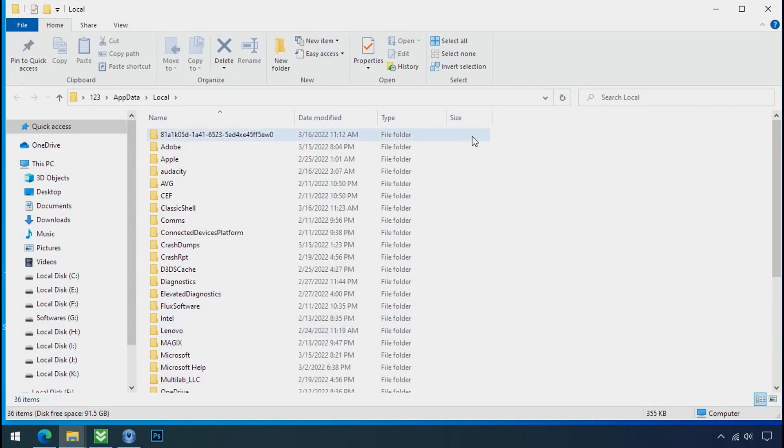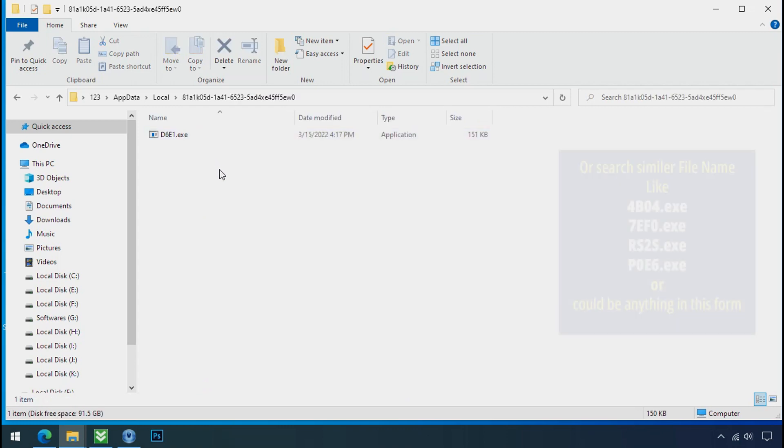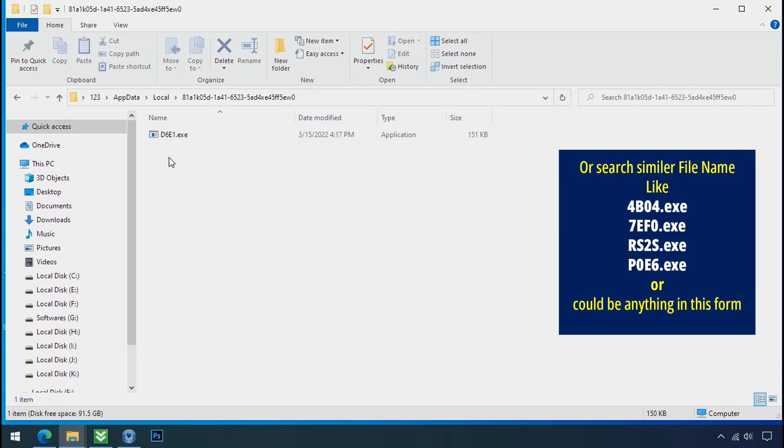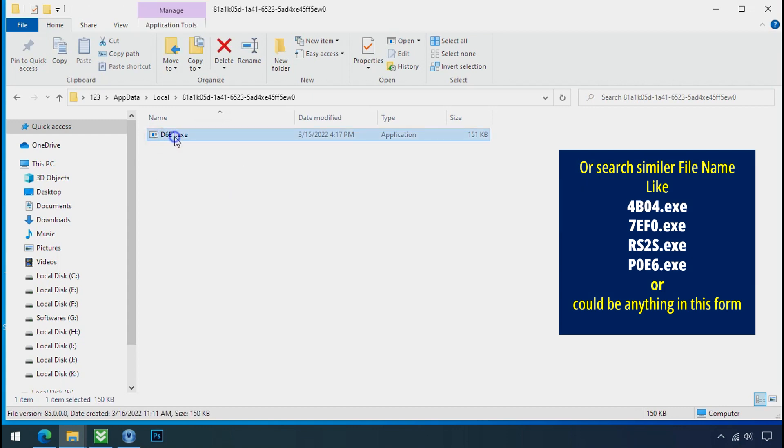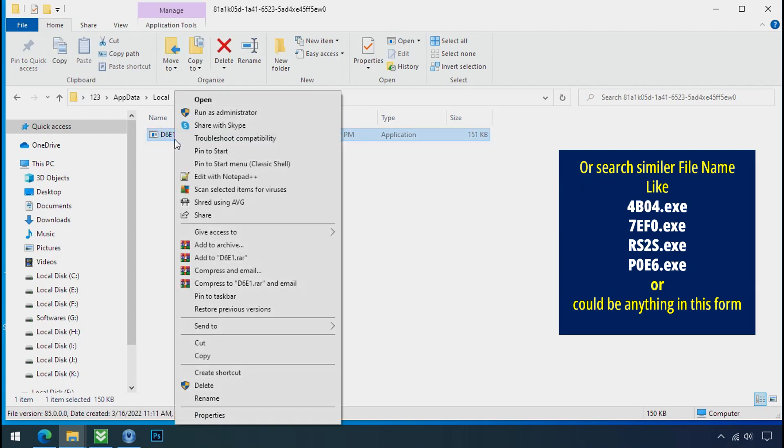Now search for the random number folder name. Your folder name randomly could be anything. So open it. Check the similar or random file name in your folder and try to delete it.